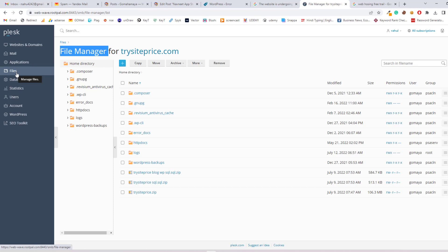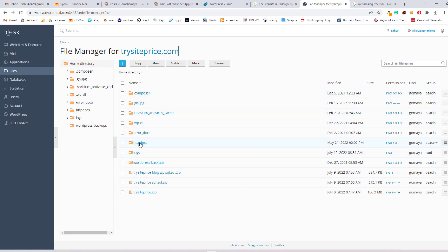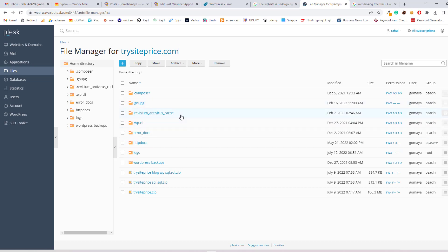Once you are inside the file manager, you will find httpdocs for Plesk, and if you are using cPanel you'll find public_html if you are using one domain. If you are using multiple domains, the website name itself will be outside of the public_html in case of cPanel.